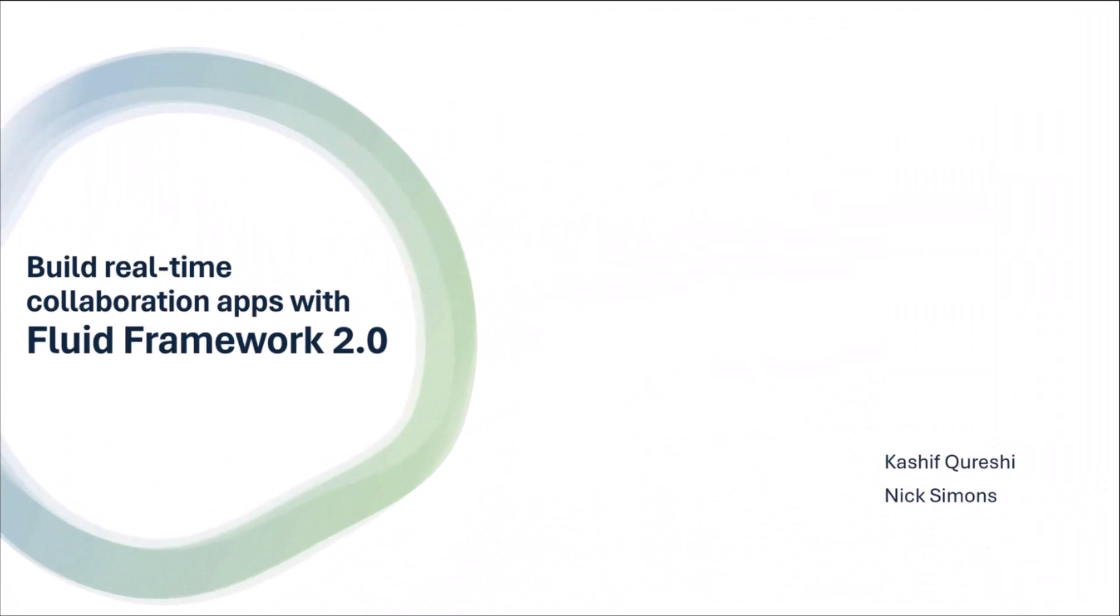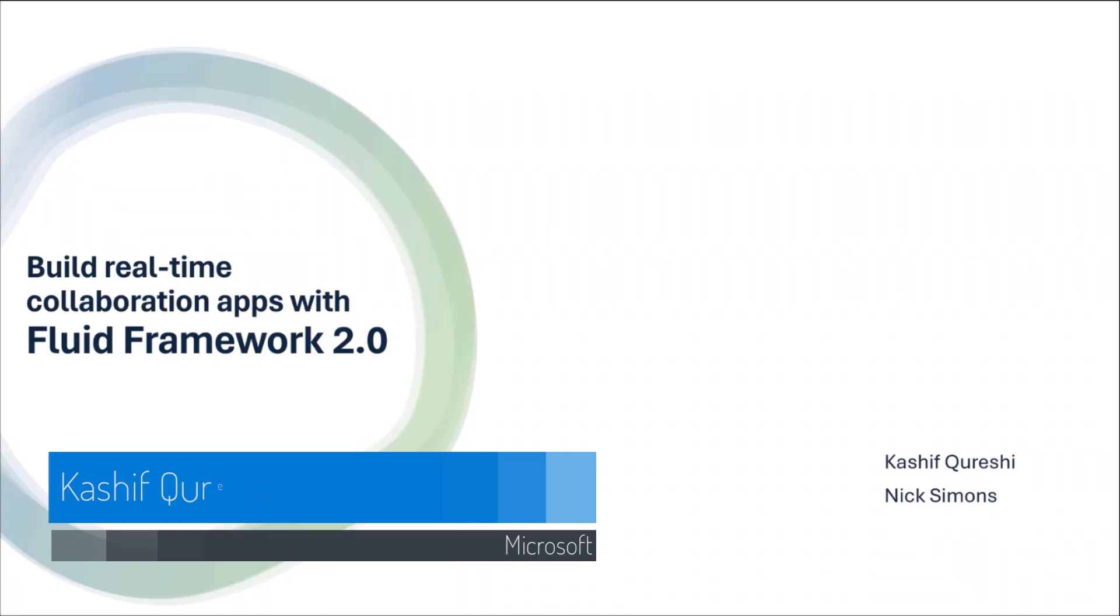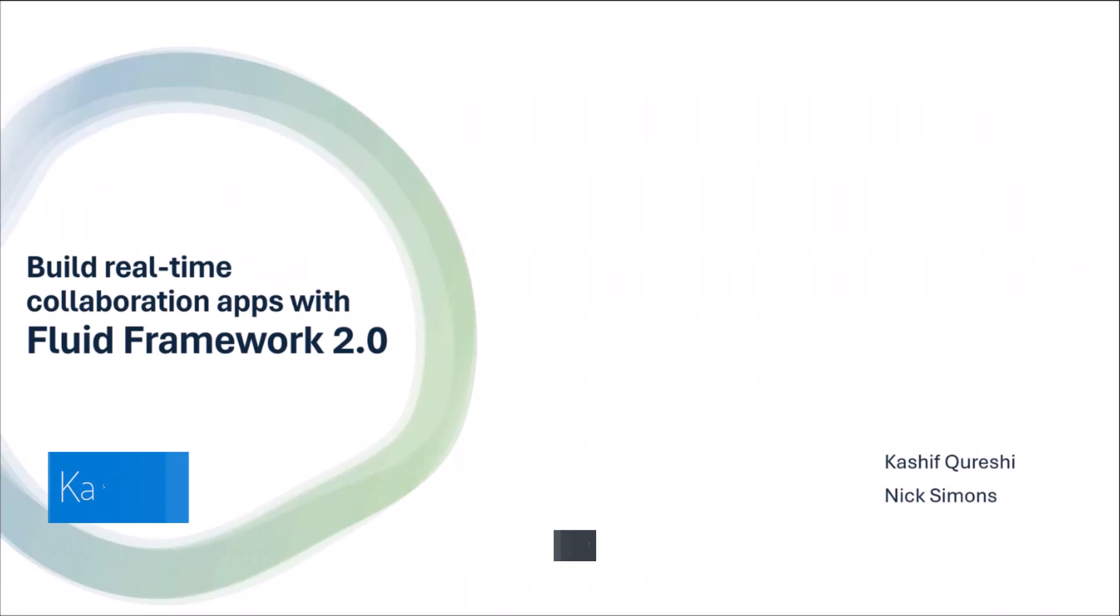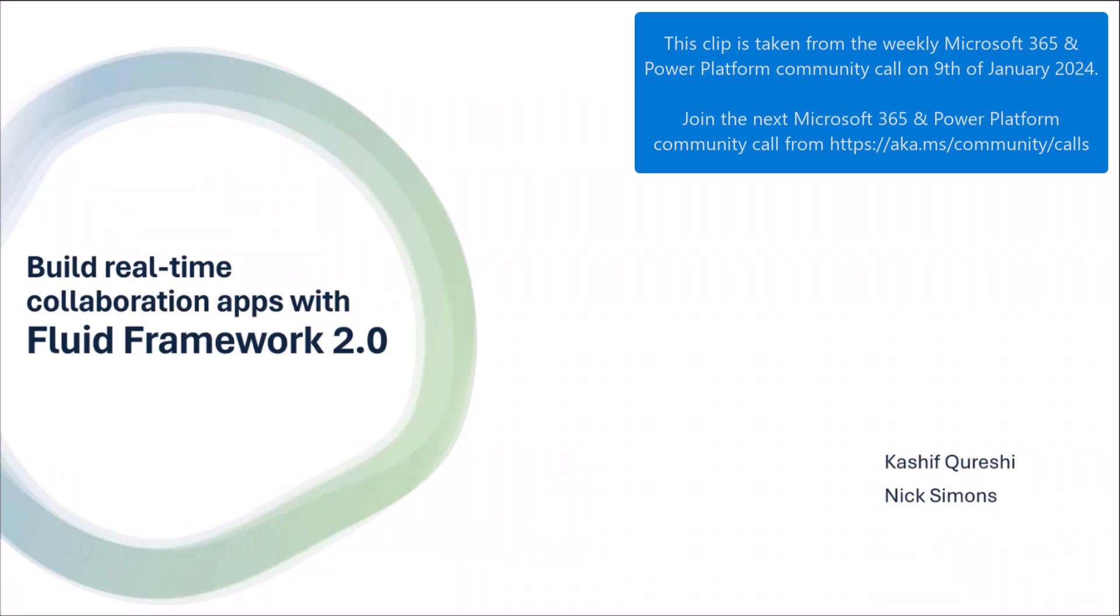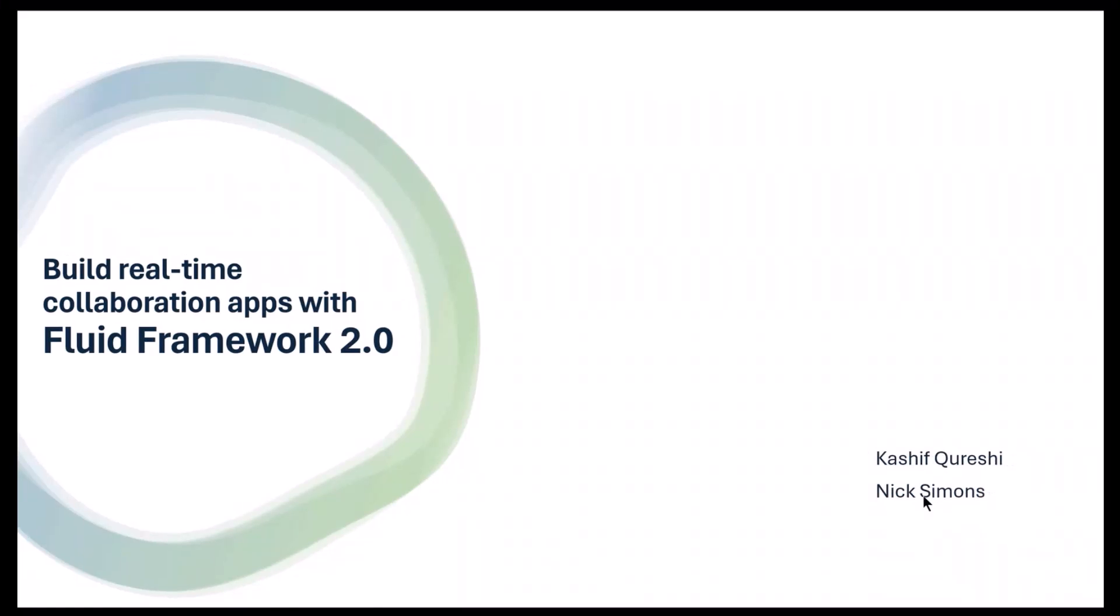Good morning, good evening, good afternoon wherever everybody is, and we're really excited to talk about Fluid Framework today. My name is Cash Koreshi, I'm a product manager on the Fluid Framework team, and I'm here today with Nick Simons, also on the product team for Fluid Framework.